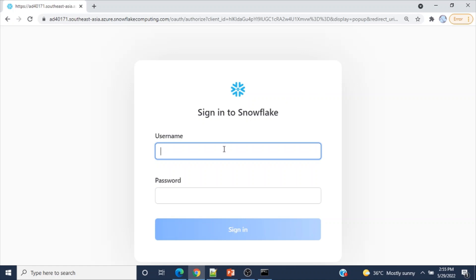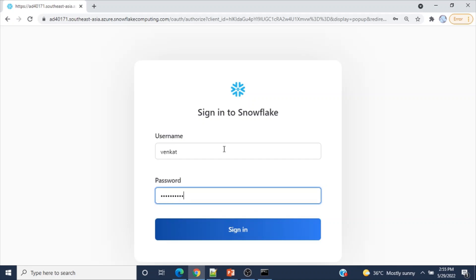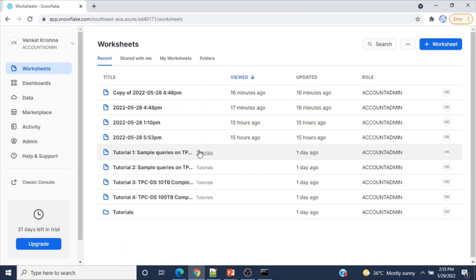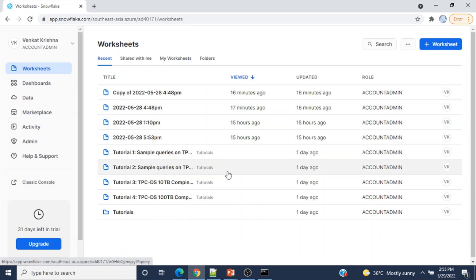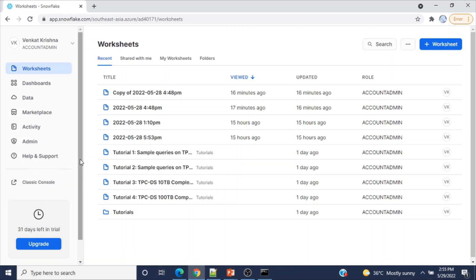Let me log in to my Snowsight using my credentials. Please note that in real time you don't need to enter your credentials — you have to log in with single sign-on. Also note that this is Snowsight, so if you created an account recently, by default the new interface called Snowsight will be opening; otherwise accounts without upgrading will open the classic web console.